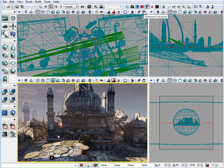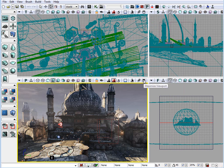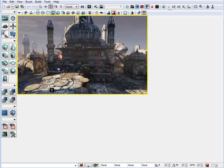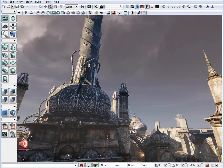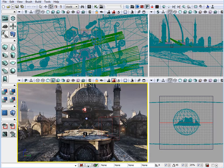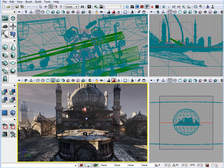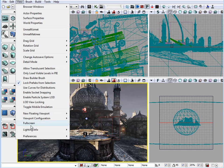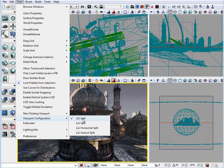Each viewport has an option. Maximize viewport. Click on that, it enlarges the viewport. If you prefer a different way to look at the viewports instead of the four viewports, we can go up to view, viewport configuration.